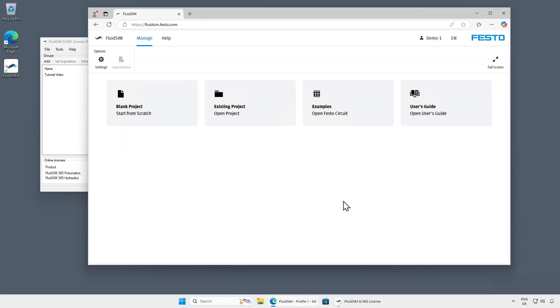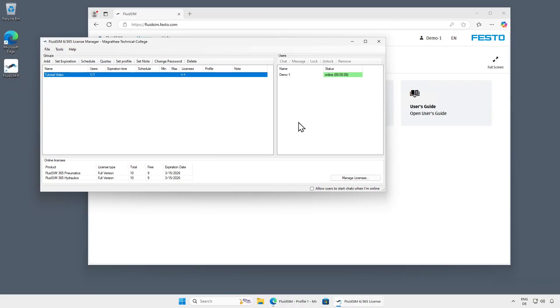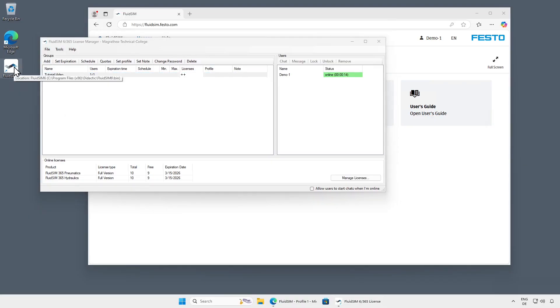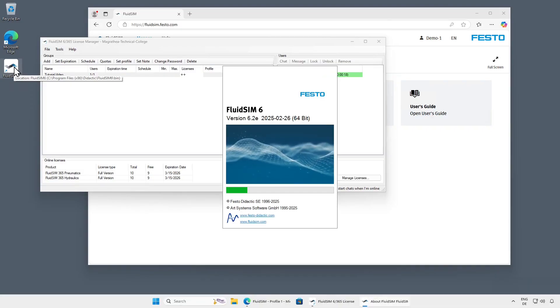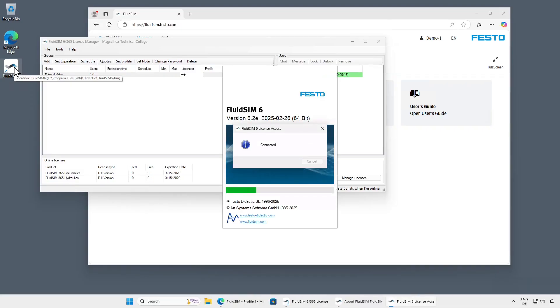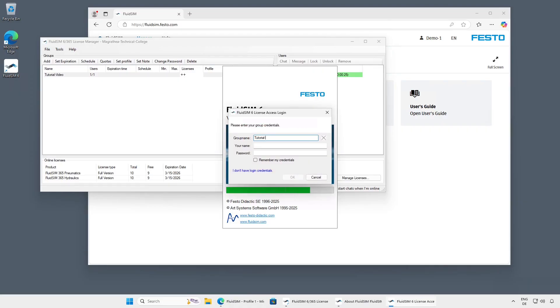If we return to the License Manager and click on our group, we can see that the User Demo 1 is currently logged in. The login with group name and password works the same way in the Windows version FluidSim 6 as it does in the web version. After starting FluidSim 6, a corresponding login dialog will automatically appear, where the group name and password can be entered along with the display name.